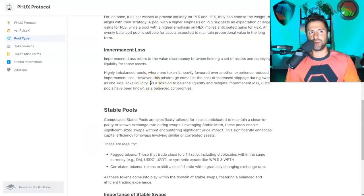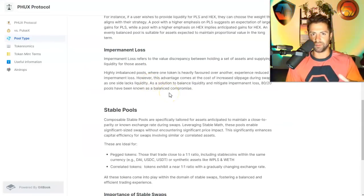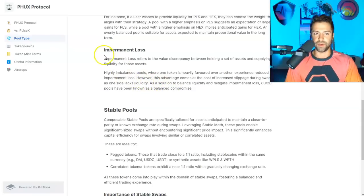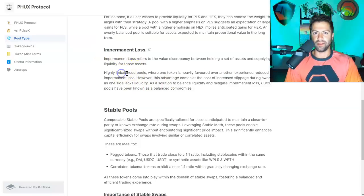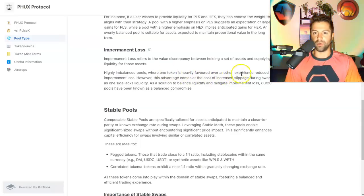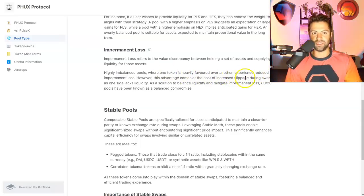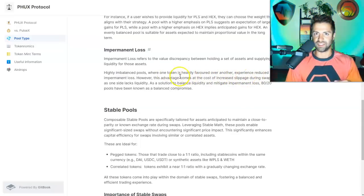And guys, if you can, make sure you read the Git book. I'll post all the links below, but just go to the website and read the documentation. When it comes to impermanent loss, all right, highly imbalanced pools where one token is favored more than another, people experience reduced impermanent loss. That's true, such as the 95-5, right?